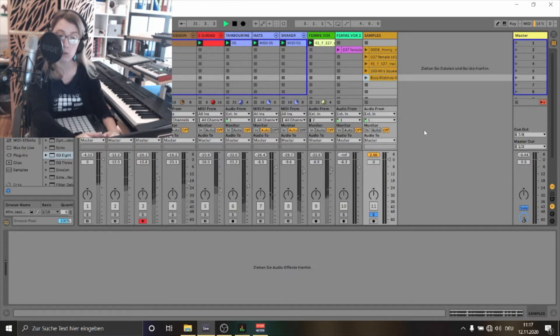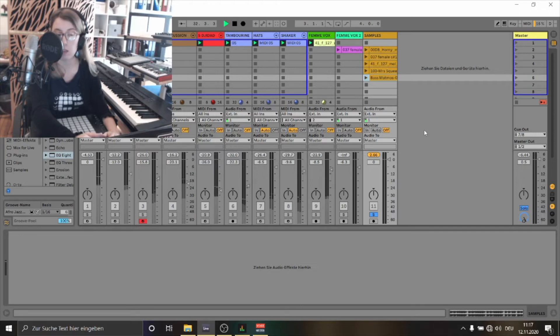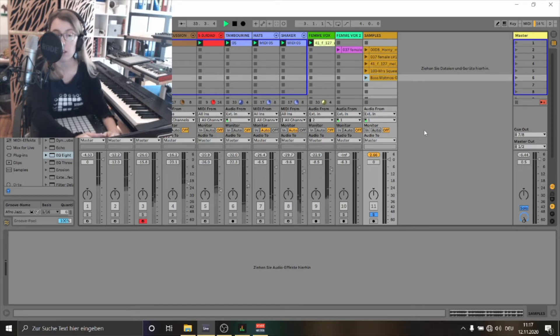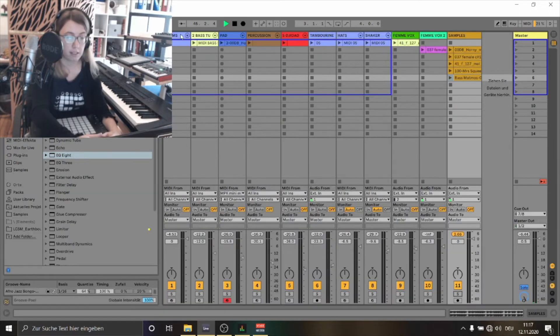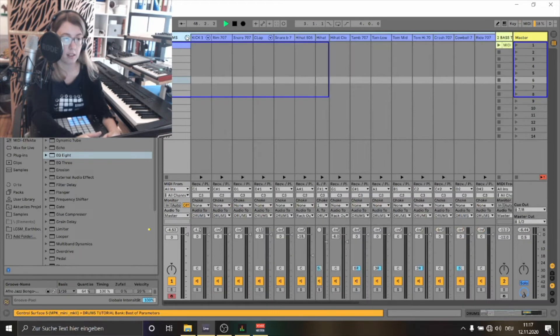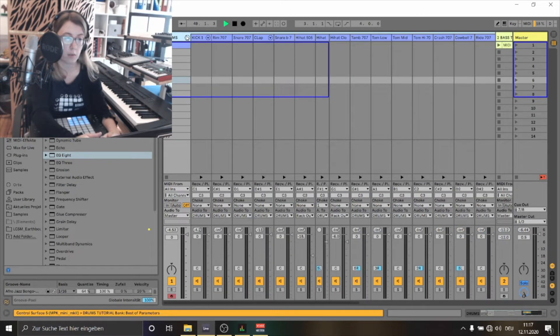Let's see what we can do with the samples and if we can create some elements for a track. On the left side I have created a basic drum rack.